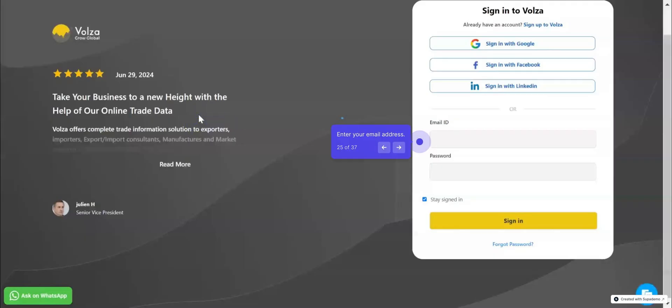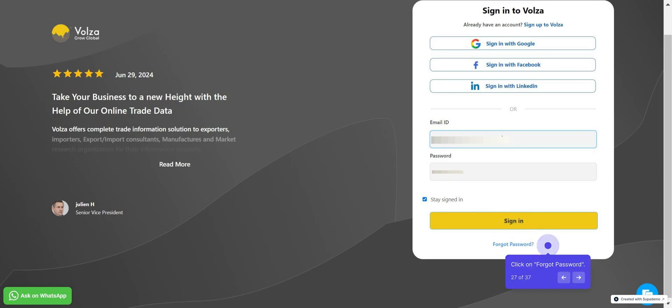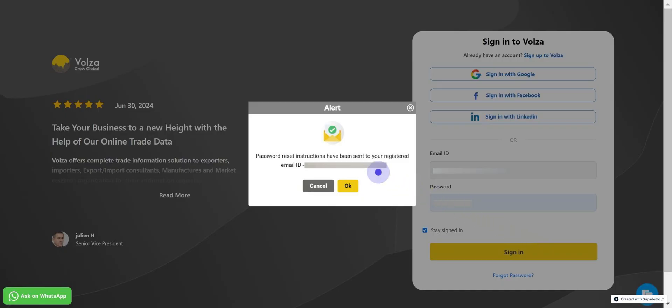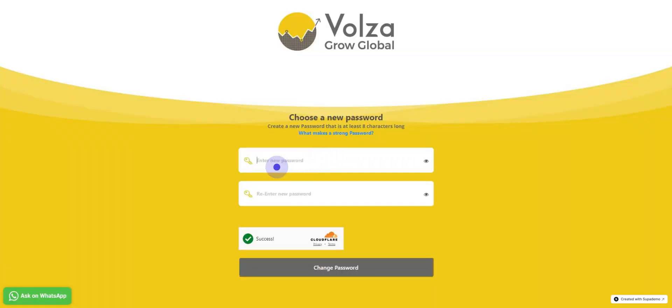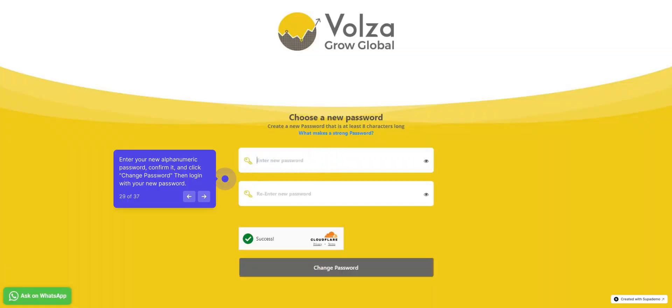Enter your email ID and password. If you forget, click on Forgot Password. A password reset link will be sent to your registered email ID. Enter your new alphanumeric password, confirm it, and click Change Password. Then log in with your new password.